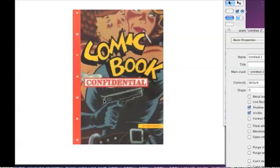Later I did a CD-ROM called Comic Book Confidential, which was a Ron Mann film all about comic book artists. It's one of those CD-ROMs where you could see a view of the whole page, or you could zoom in and pan up and down and look at the different panels. We were doing Mouse at the same time — one of my colleagues was working on Mouse while I was working on Comic Book Confidential.